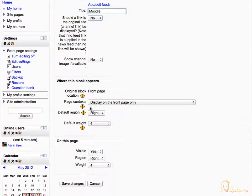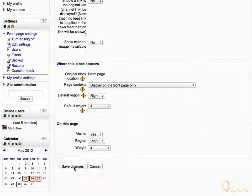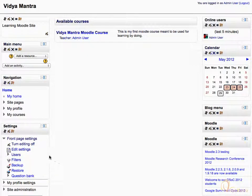Scroll down to the bottom of the page and click Save Changes. Then click Turn Editing Off.